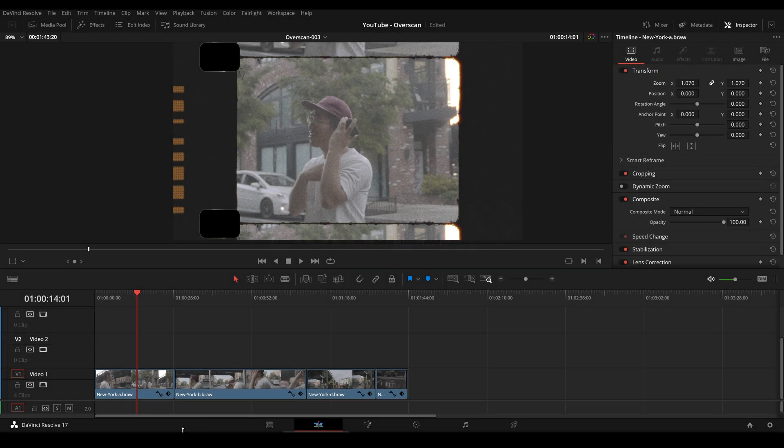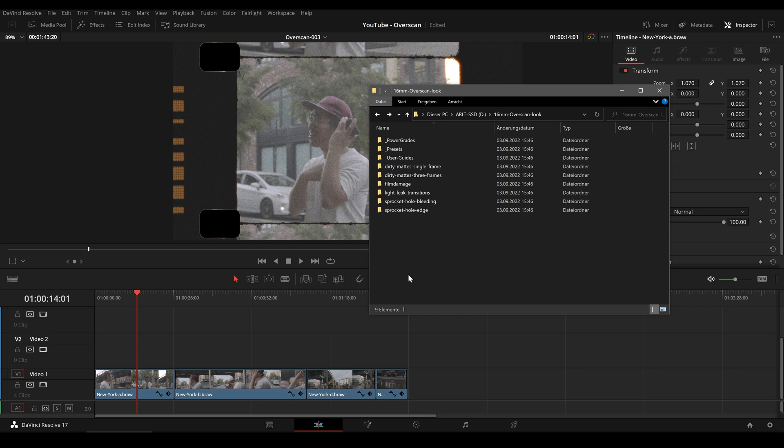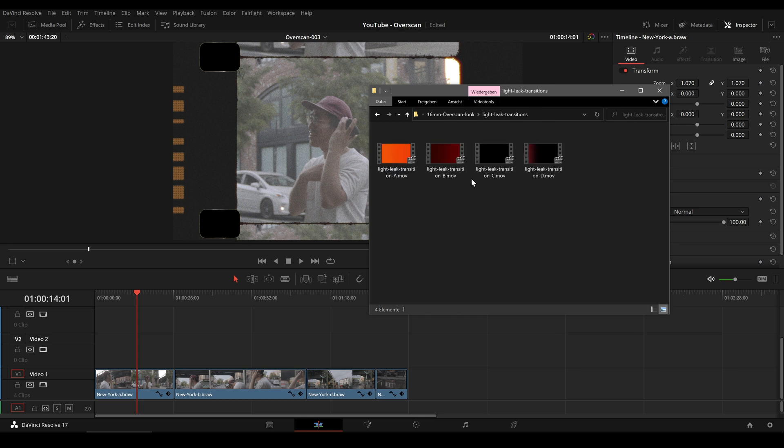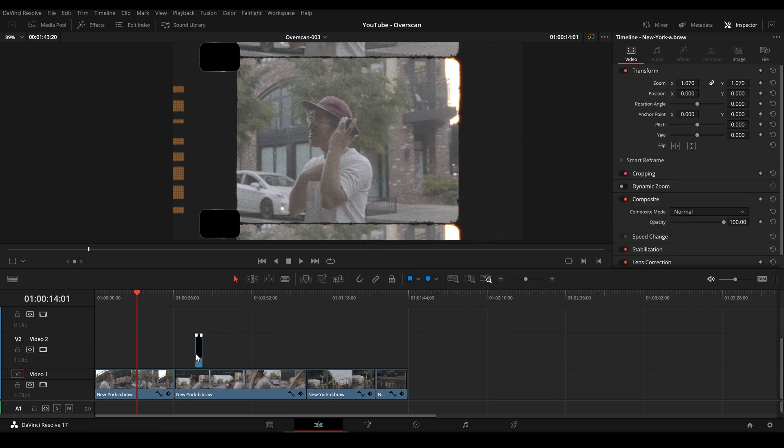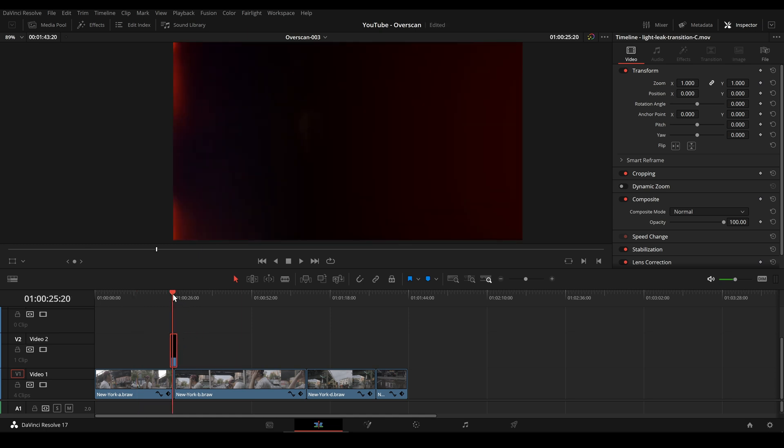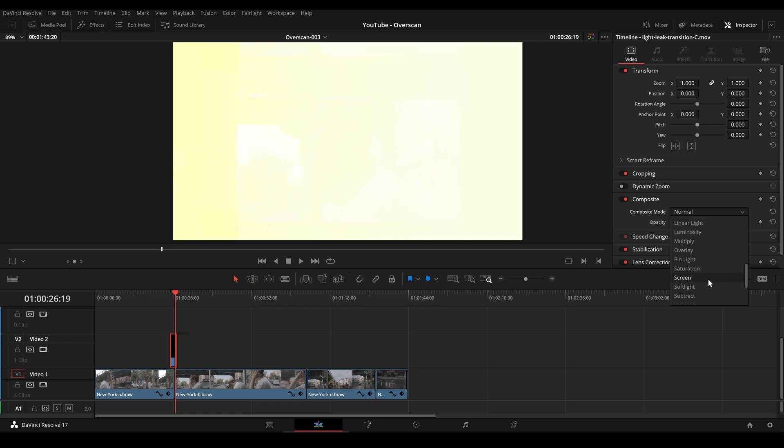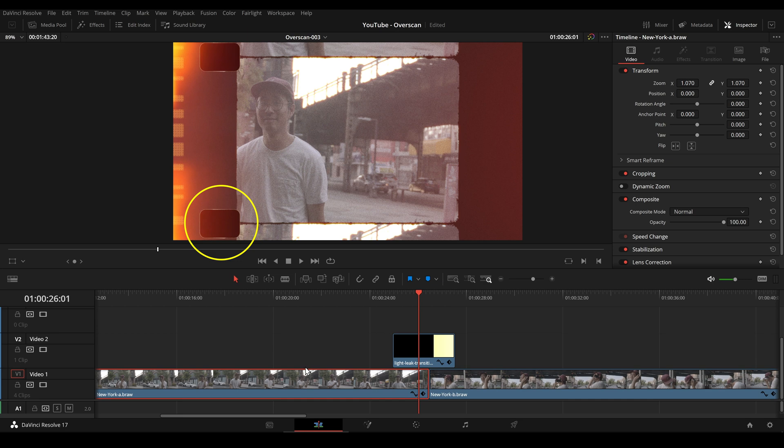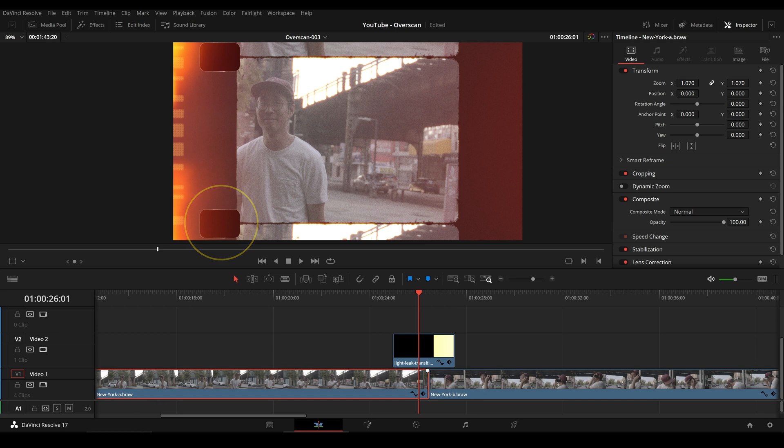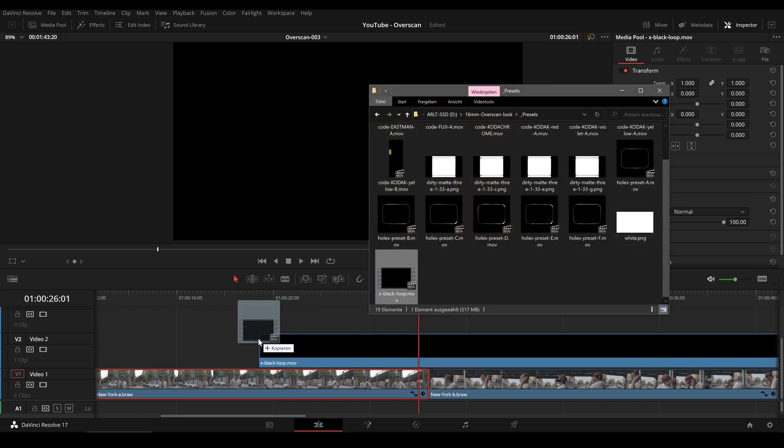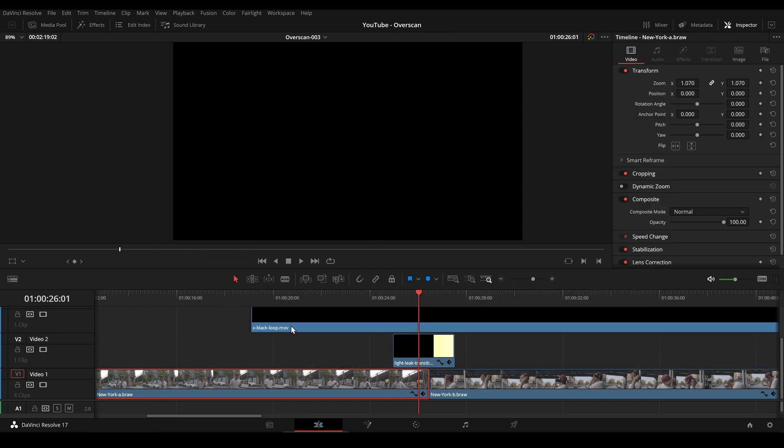This pack also includes light leak transitions. We can simply drag and drop these videos to our timeline and change the blending mode to screen. Now we have the problem that the light leak is on top of our sprocket holes, which is not correct. To fix this we can place the black video loop file on top of the video layer.